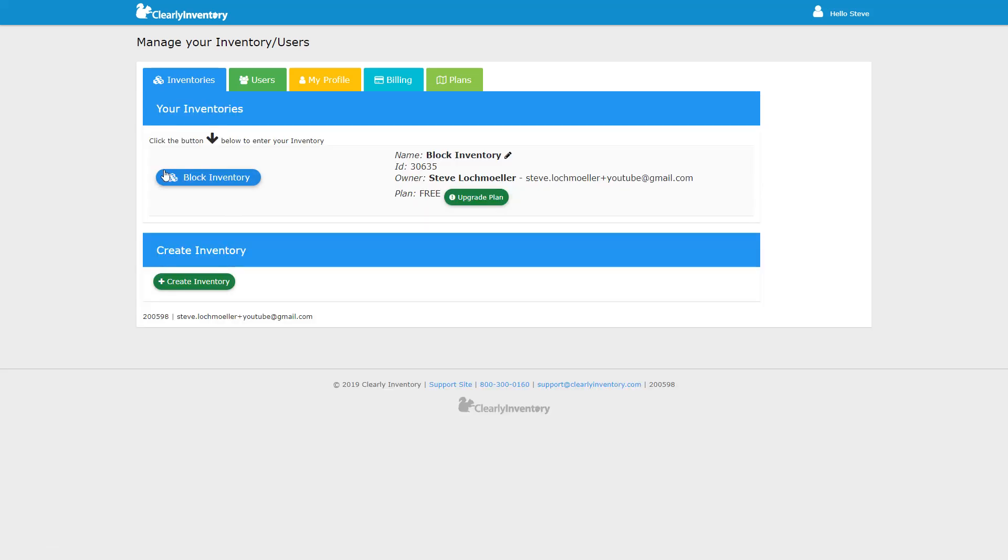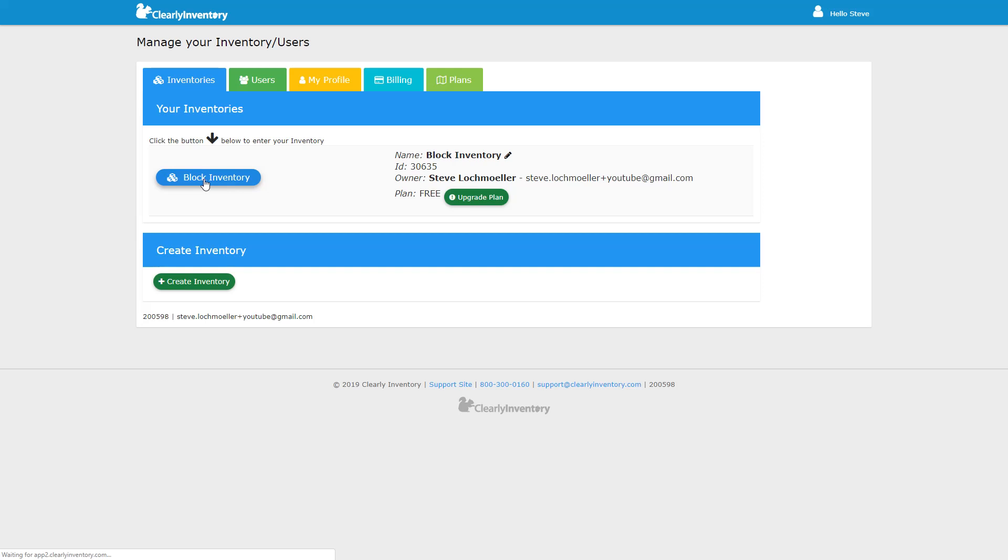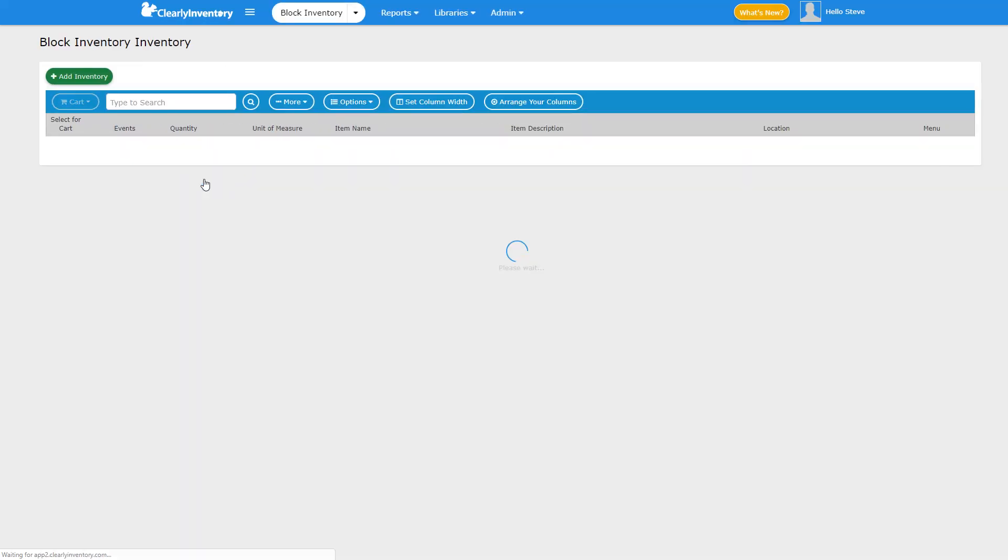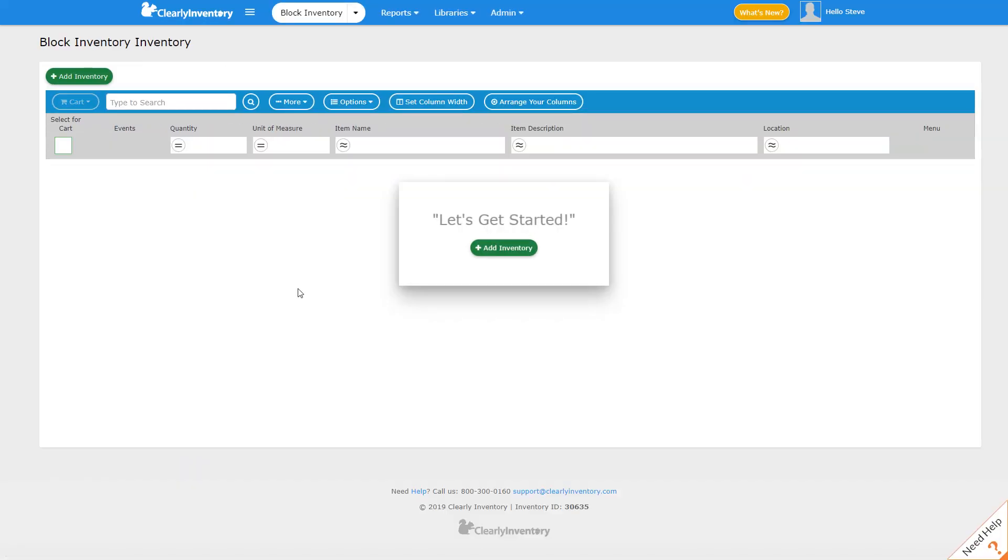Once that's done, you'll see your inventory listed here. And to access the inventory, you simply click on it and you'll be taken to the inventory page. And that's it.